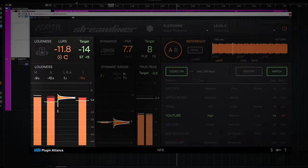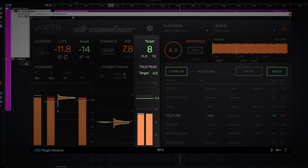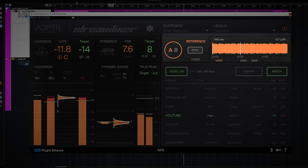To understand how the plugin works, you simply have to know that there are 5 sections: the loudness metering, the dynamic range meter, the peak metering, the codecs and streaming platform section, and the reference track section.